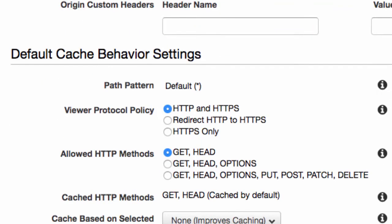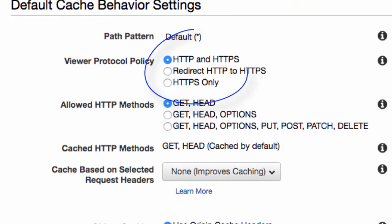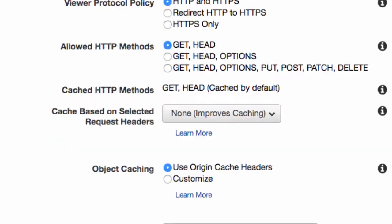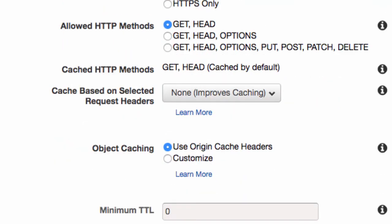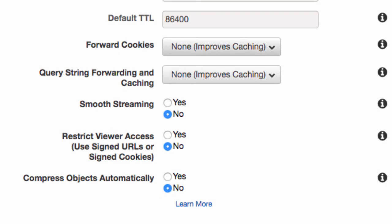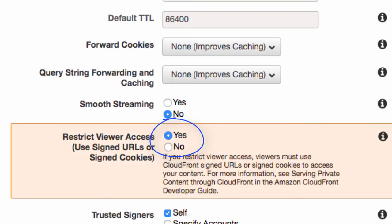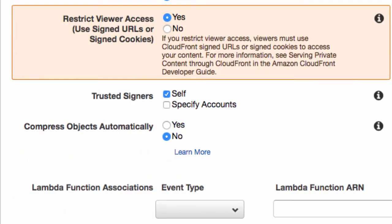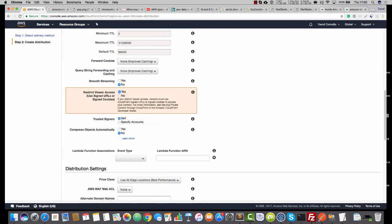Then we're going to leave Origin Custom Headers. We're going to leave Viewer Protocol as well, but do bear in mind that everybody is moving to HTTPS, and it might be worth selecting HTTPS only in the future — but for the moment we'll just leave that. Allowed HTTP methods, just keep it on Get and Head — that'll be fine. We can leave the rest of this. Where it says Restrict Viewer Access, we want to say Yes. Compress Objects Automatically, we'll leave that as well.